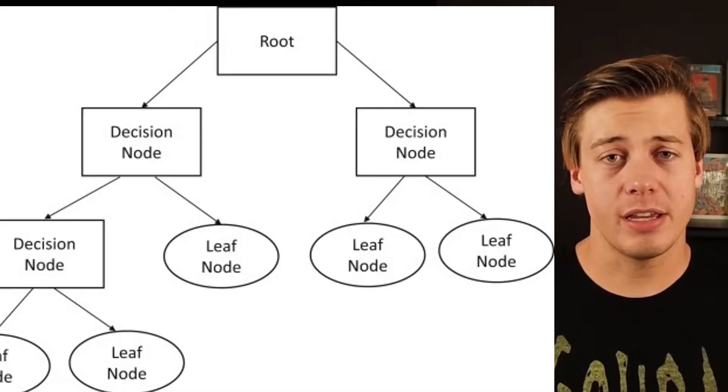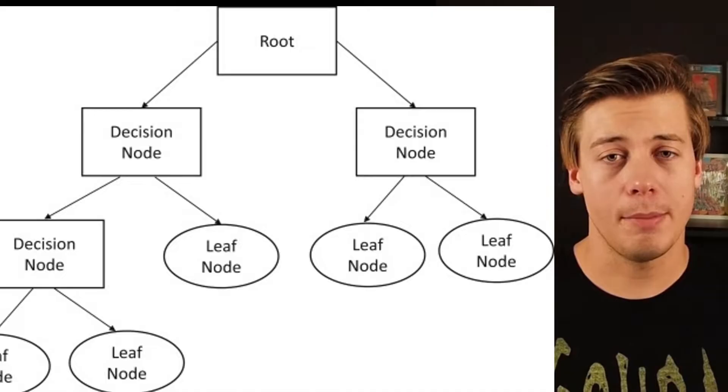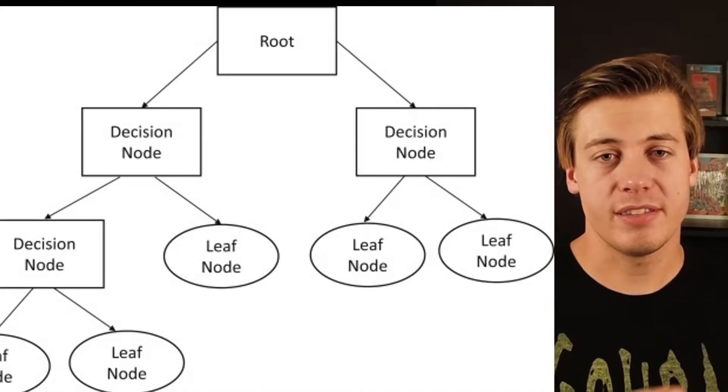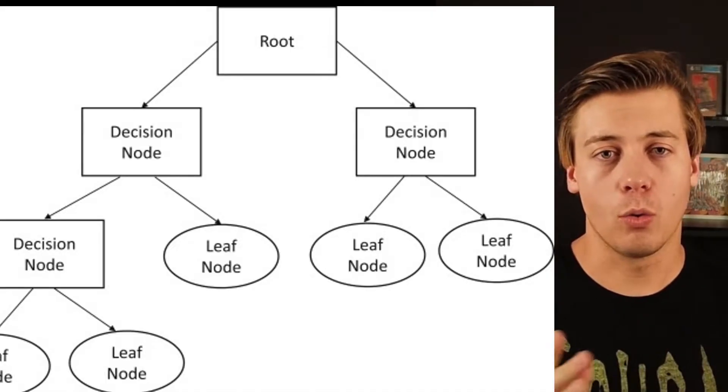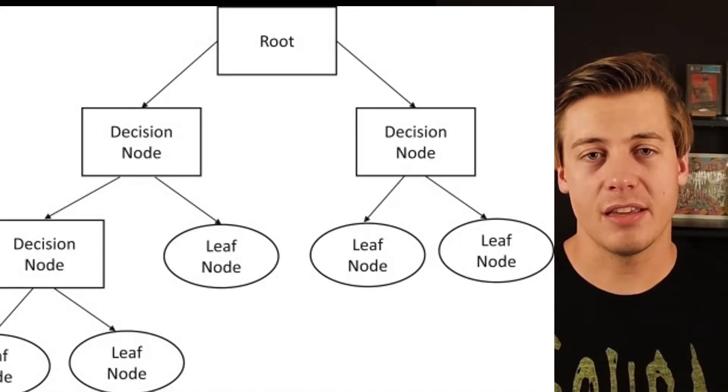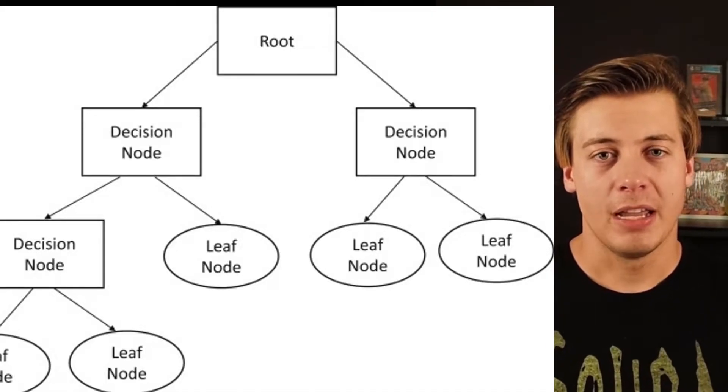The first is a decision tree, since they make up a random forest classifier. Now a decision tree is what you see in programming, those trees that are either like a one or a zero, yes or no.